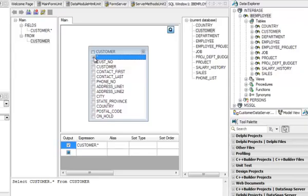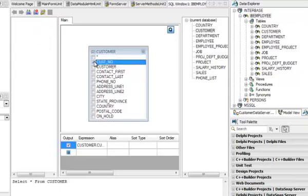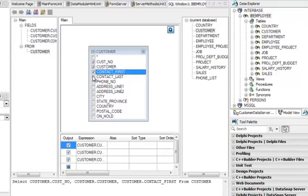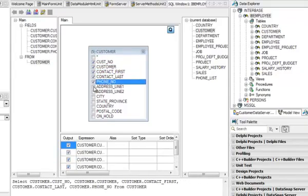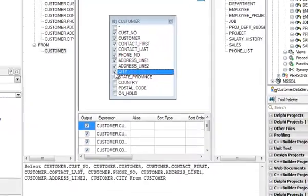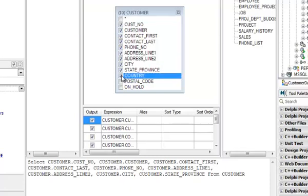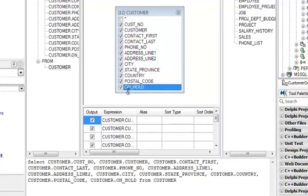So instead of using star, I'm going to add all the fields one by one to my statement. This is now added.